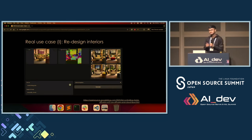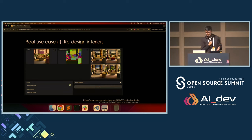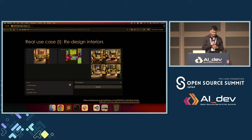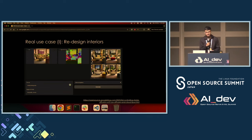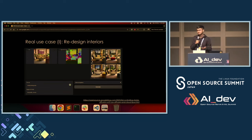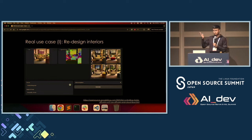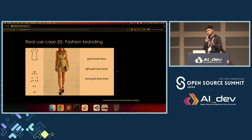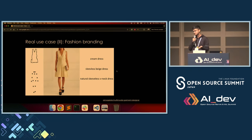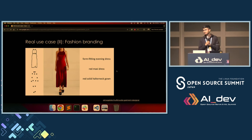Coming to the real-world use cases, because at the end of the day we want to make money. Diffusion models are quite into the industry already, despite being so new. We can immediately imagine use cases like interior design — maybe I visited my friend and I really liked their interior design and I wanted something similar, and diffusion models can help us plan those things. And fashion branding — Amazon, Nike, they are already using diffusion models quite a lot.